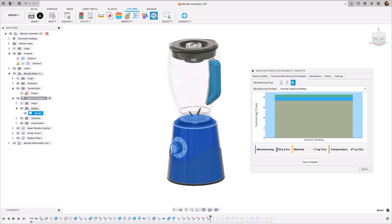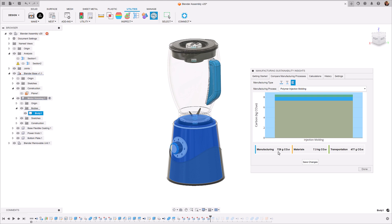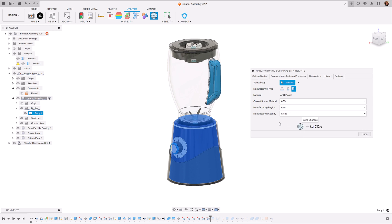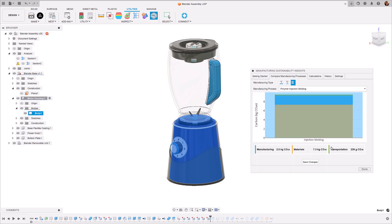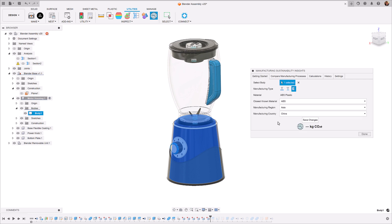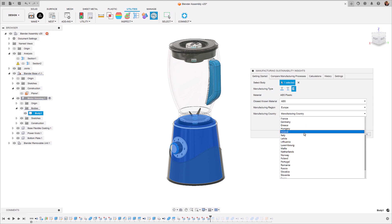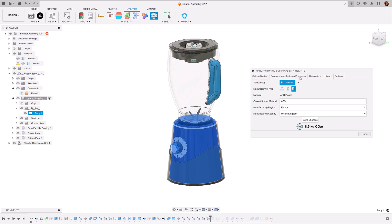The manufacturing emissions is very much dependent on the process that you're using, but then also the country that you're manufacturing this in. This depends on the grid that you're using. So if you manufacture something in the UK, for example, and we go and change to a less green grid like China, we can see that the main thing that's changed is the manufacturing process. That's because the energy that's being used in China is more CO2 emitting than the United Kingdom. So this really gives you an insight of how your manufacturing decisions, not just the process and material, but actually the location can impact the carbon footprint of your product.